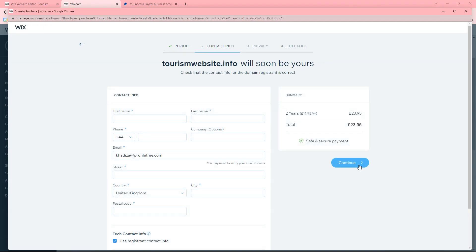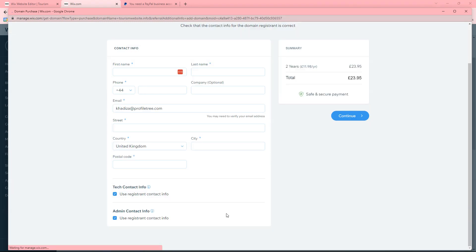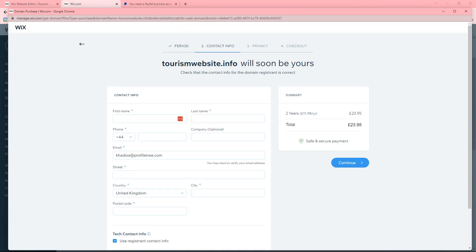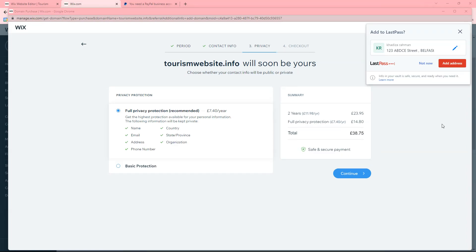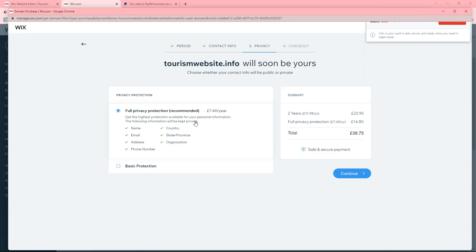And then it'll just ask you for some contact information and things like that. And then once you fill in your contact info it'll ask you to choose a privacy protection. So depending on which one you choose it could add more pricing.